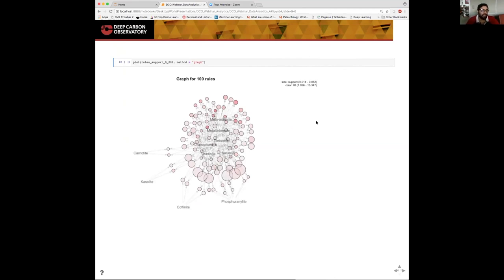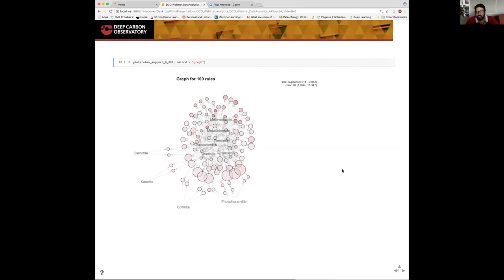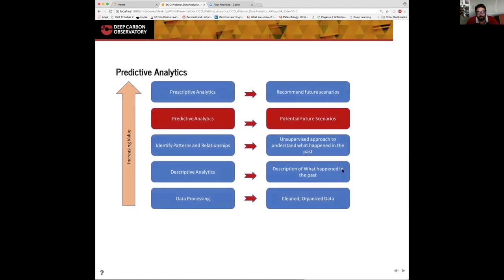Probably the most important summarization is a graph or a network of the first hundred rules that are created. You can see when minerals co-occur with each other in the rules, they are connected in the graph. The size of the circle or the node is corresponding to the support and the color is corresponding to the lift, which I mentioned earlier was a metric of how interesting or novel a particular rule is.